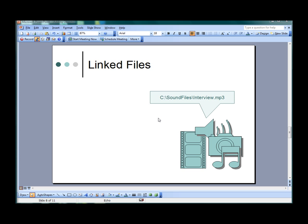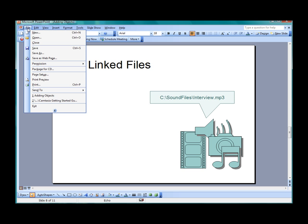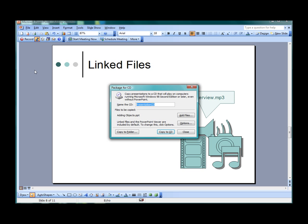By using the Package for CD option, the PowerPoint and all of the files it links to will be copied to a single folder for easy access. To access the Package for CD option, move your cursor to the menu bar and select File, then select Package for CD.